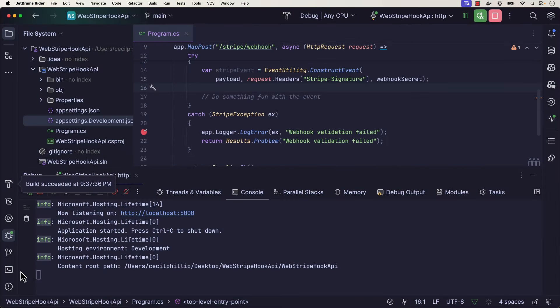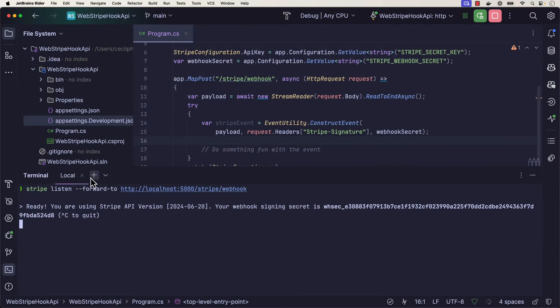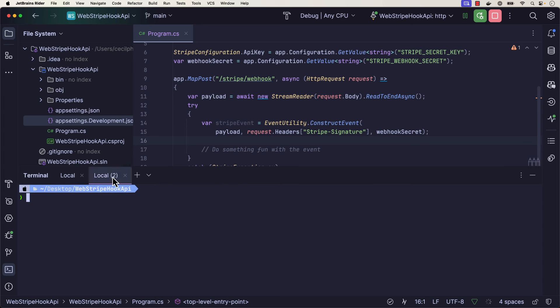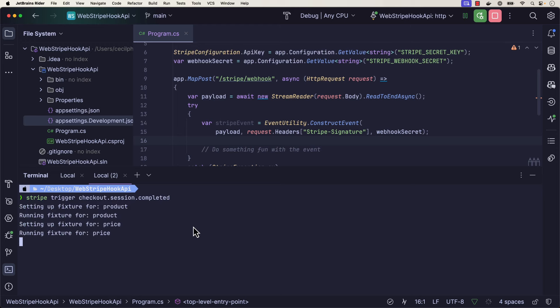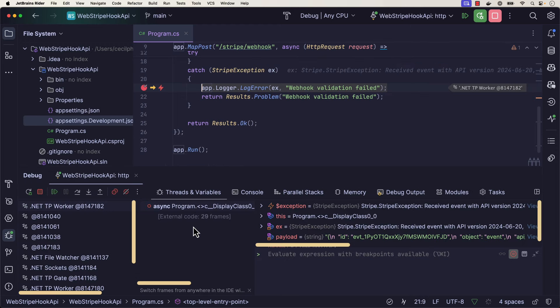I'm going to head back over to the terminal. I'm going to open up a new terminal window, and this time I'm just going to trigger a new Stripe event with the Stripe CLI using Stripe trigger checkout session completed. That fires, and now it looks like we got an exception.